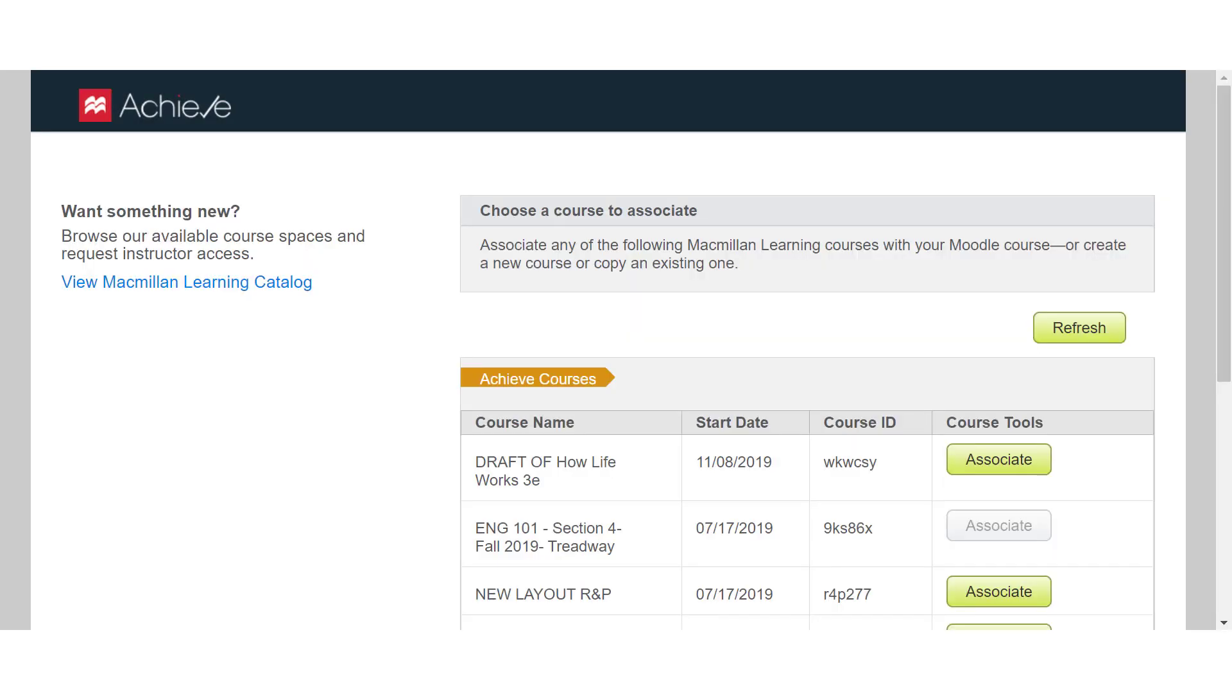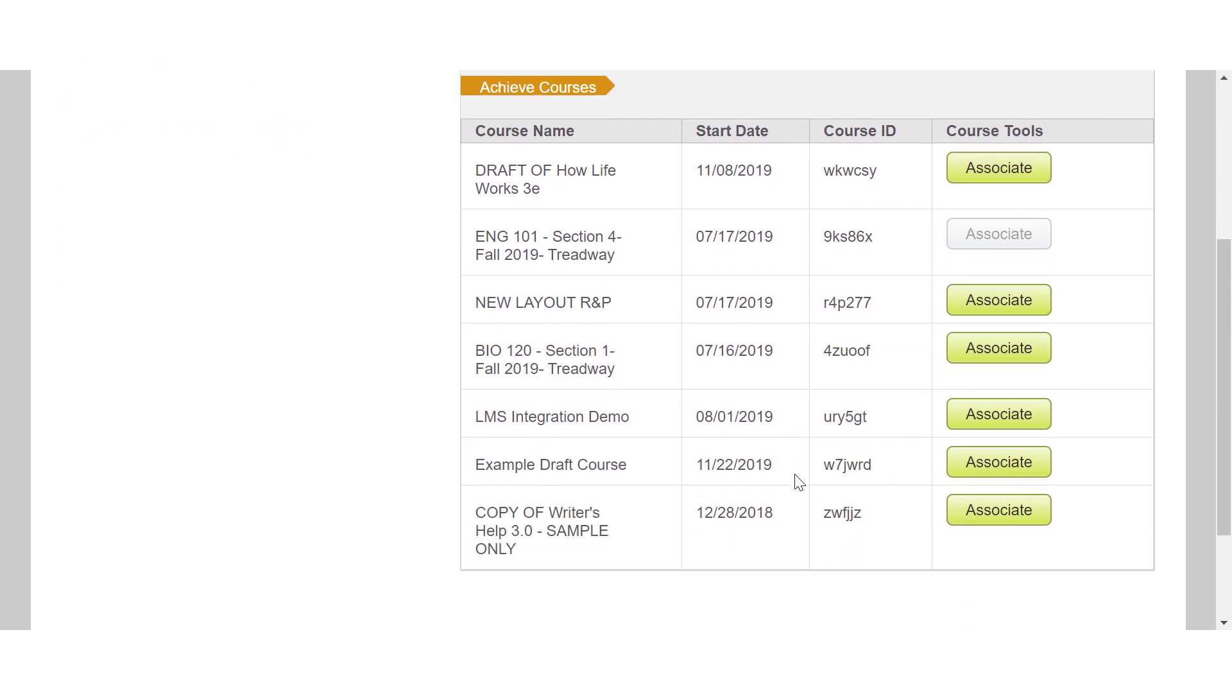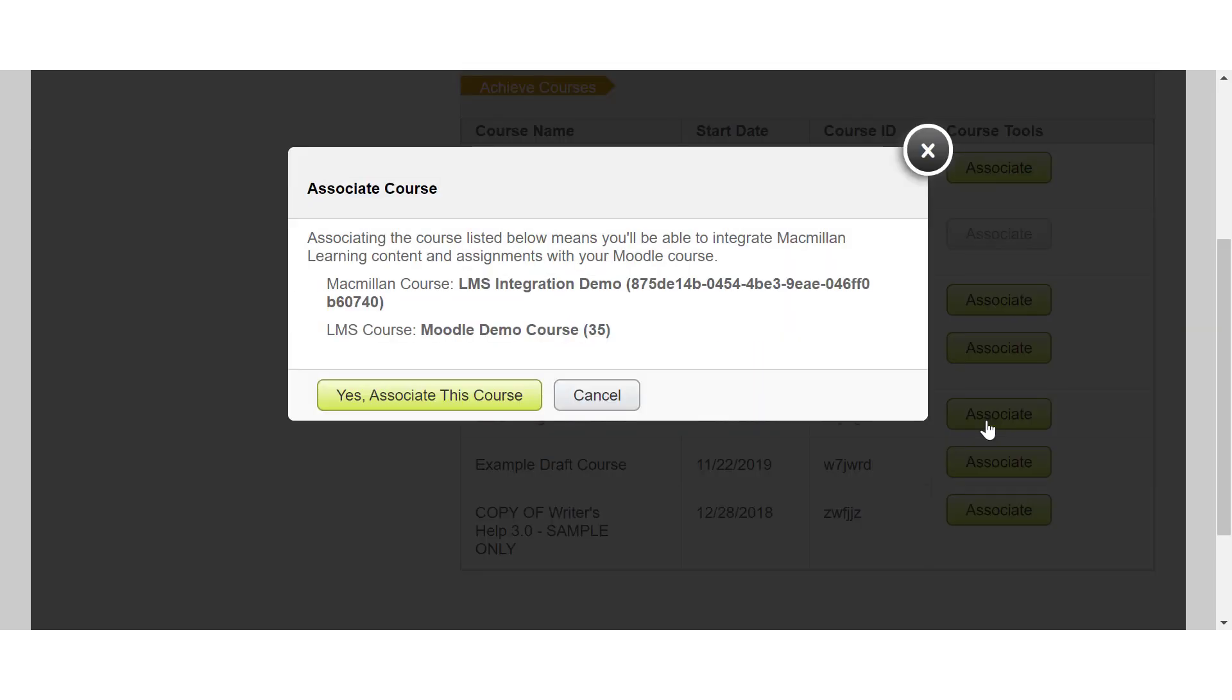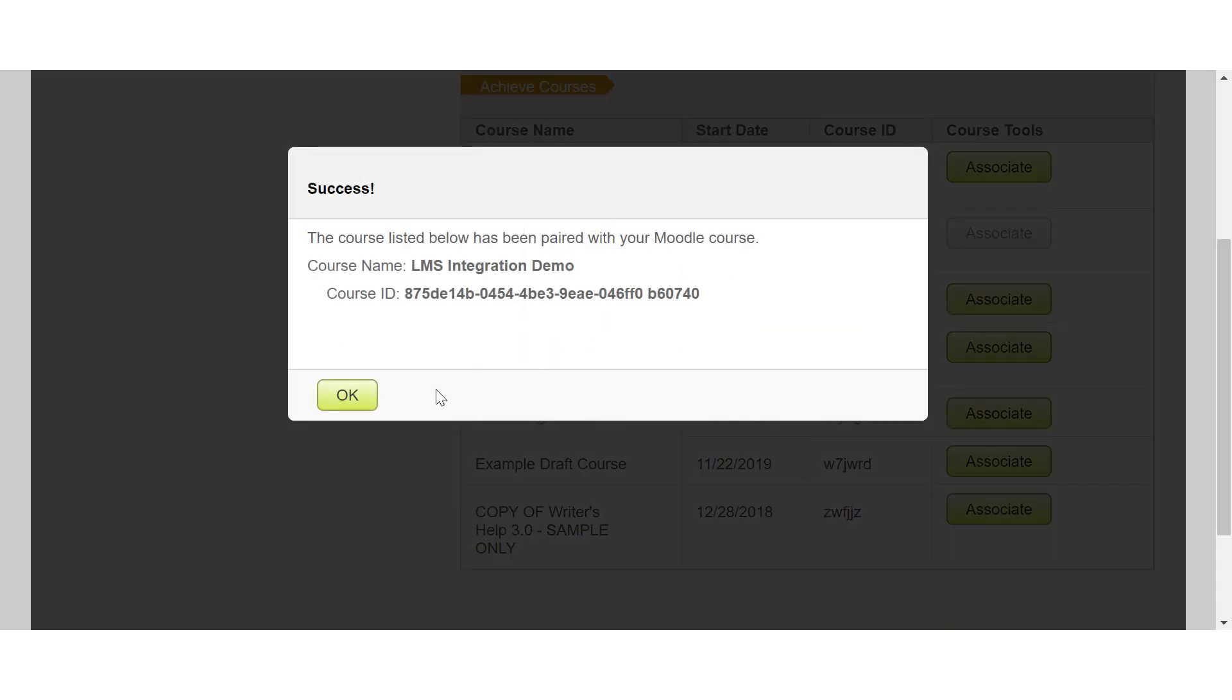Locate your Achieve course in the list, making sure the title and course ID match the course you want to associate. Then click the Associate button. Click Yes, Associate this course, and then OK.